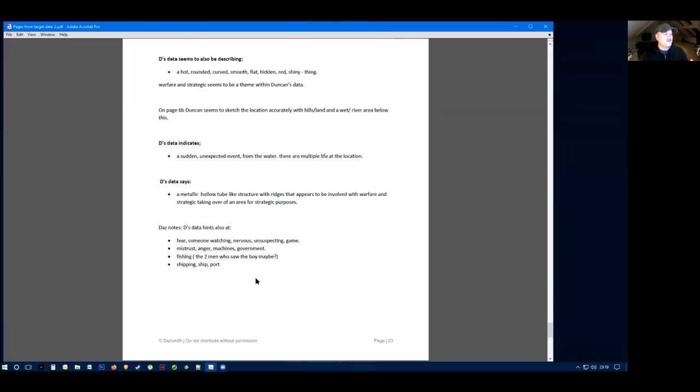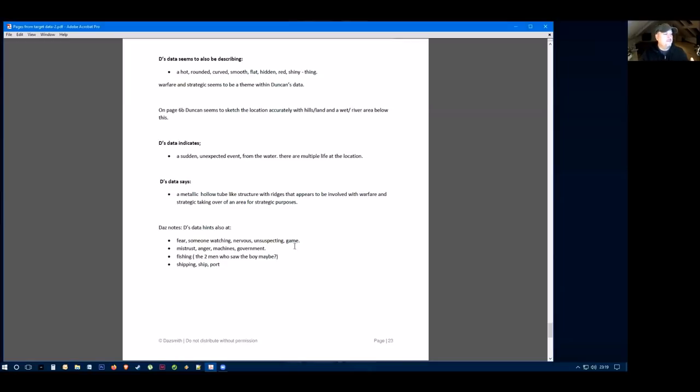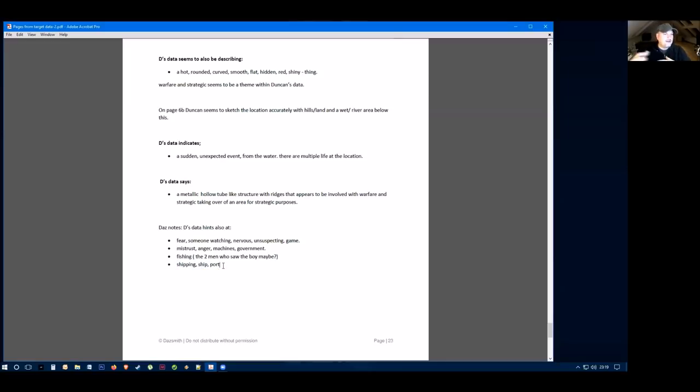The other data I saw in the session had fear. Someone was watching, someone was nervous. It was unsuspecting. It was like a game. There was some mistrust, anger. There was machines and a government feel. They had the data that indicates fishing. I got here a note, maybe that was the two men that saw the boy when he asked about the bear. But he also had shipping, ship and port. That might just be trying to indicate that this is some aerial craft, spaceship type thing. We don't know at this stage.